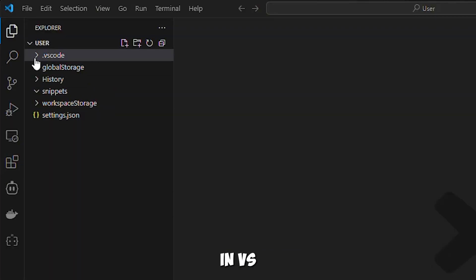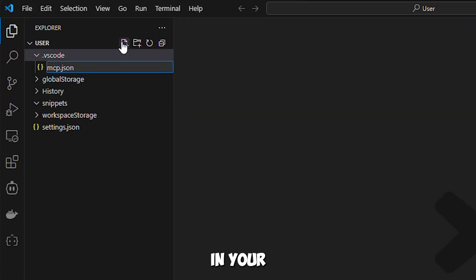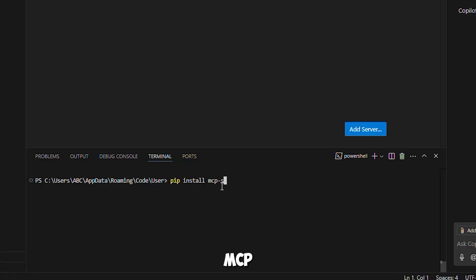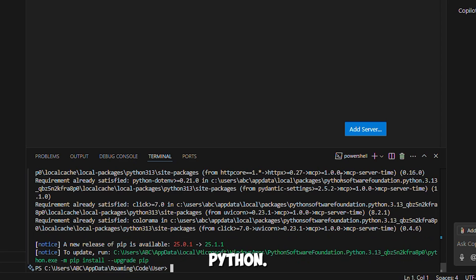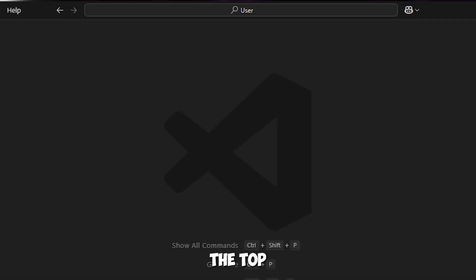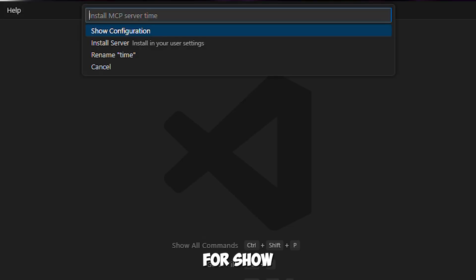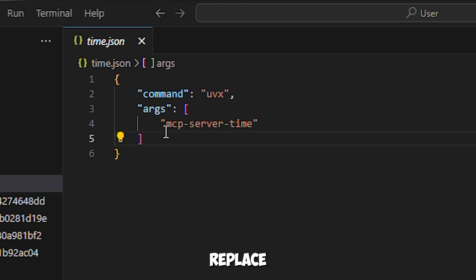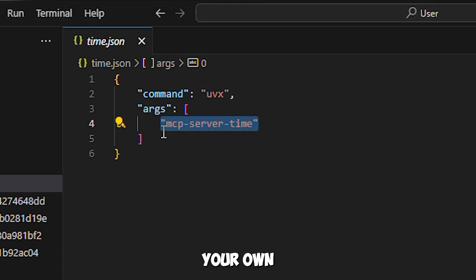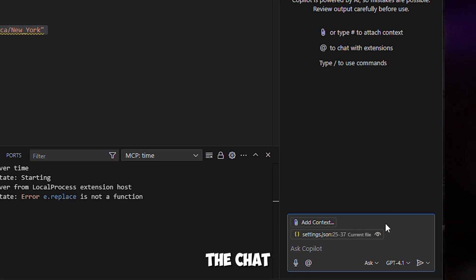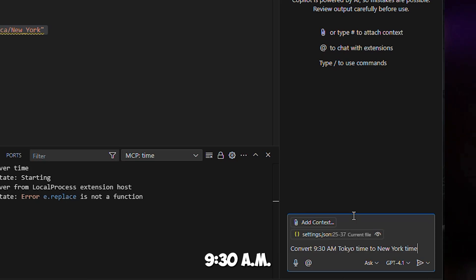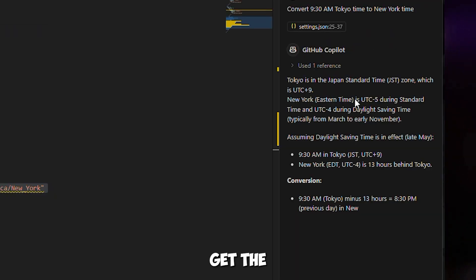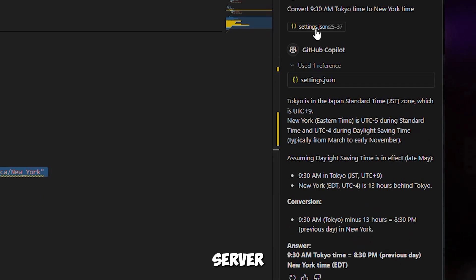Here's a quick walkthrough. Create a new workspace in VS Code and add a file named MCP. In your terminal, run the following command: pip install mcp-server-time. This installs the server using Python — you can also use Docker if you prefer. Once installed, go to the top search bar in VS Code and search for "show configuration" — this will display your MCP file. Now update the configuration section for the Time MCP server, making sure to replace the example time zone with your own. After saving the configuration, let's test the setup. Go to the chat panel and ask the Time MCP server: "Convert 9:30 AM Tokyo time to New York time." Within seconds, you'll get the correct conversion. Your Time MCP server is up and running.